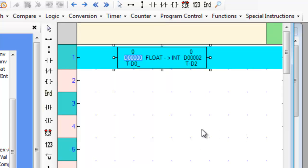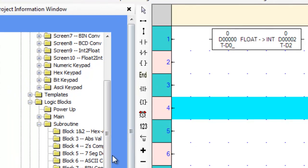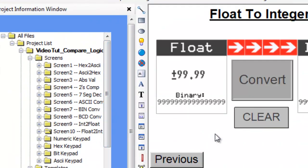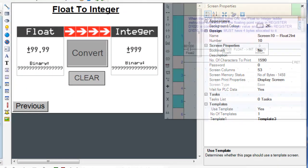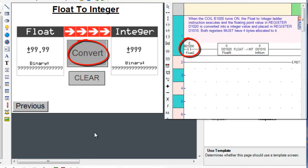Now that we know where the instruction is located and what it looks like, let's go over to screen number 10 and place the appropriate logic subroutine on the right hand side of the screen. When the coil B1000 turns on, or in other words, when we press the convert button,